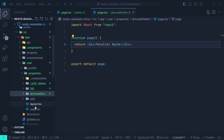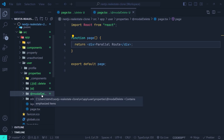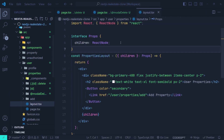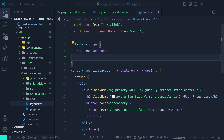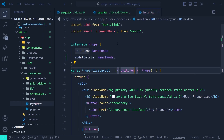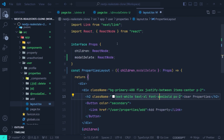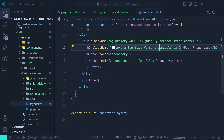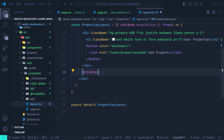Now we go to the layout of the properties directory. The layout contains the @modelDelete parallel route. Inside the props interface we add another React node named modelDelete — matching the parallel route name — and grab it from the component props.